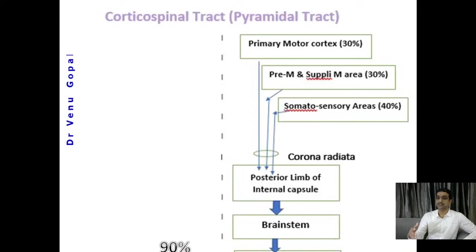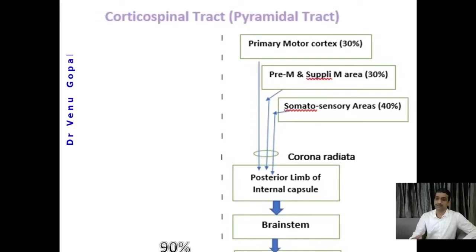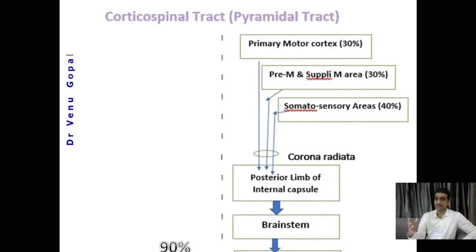This flowchart has been created to be useful for maintaining time in exams, so you can easily draw these flowcharts and gain full marks. You can see on the top: primary motor cortex 30%, premotor and supplementary areas 30%, somatosensory cortex 40%. All are converging through corona radiata to the posterior limb of the internal capsule — the narrowest part between the caudate nucleus and putamen of the basal ganglia. Then into the brainstem.